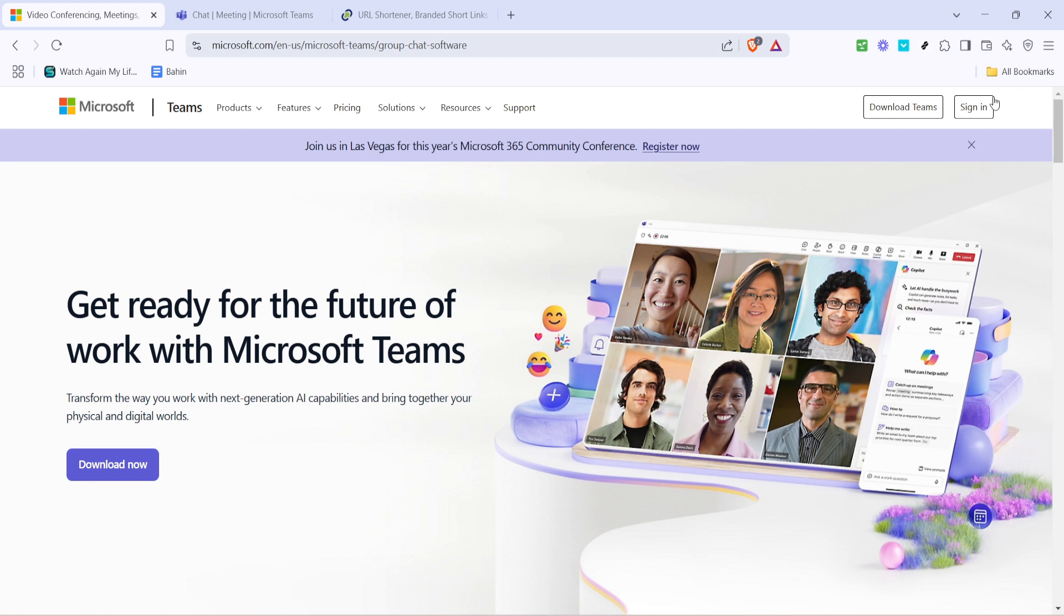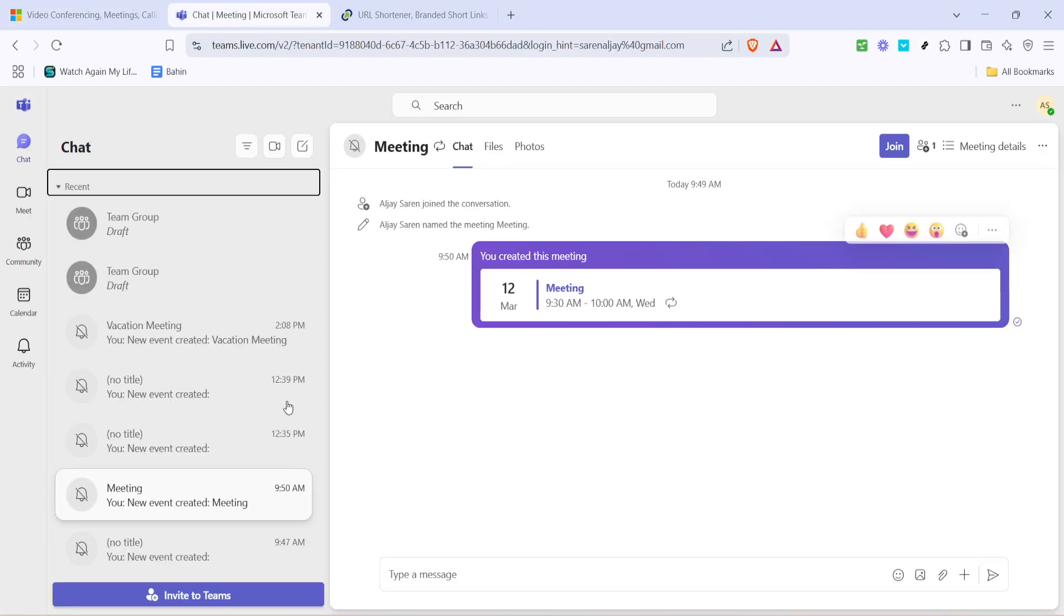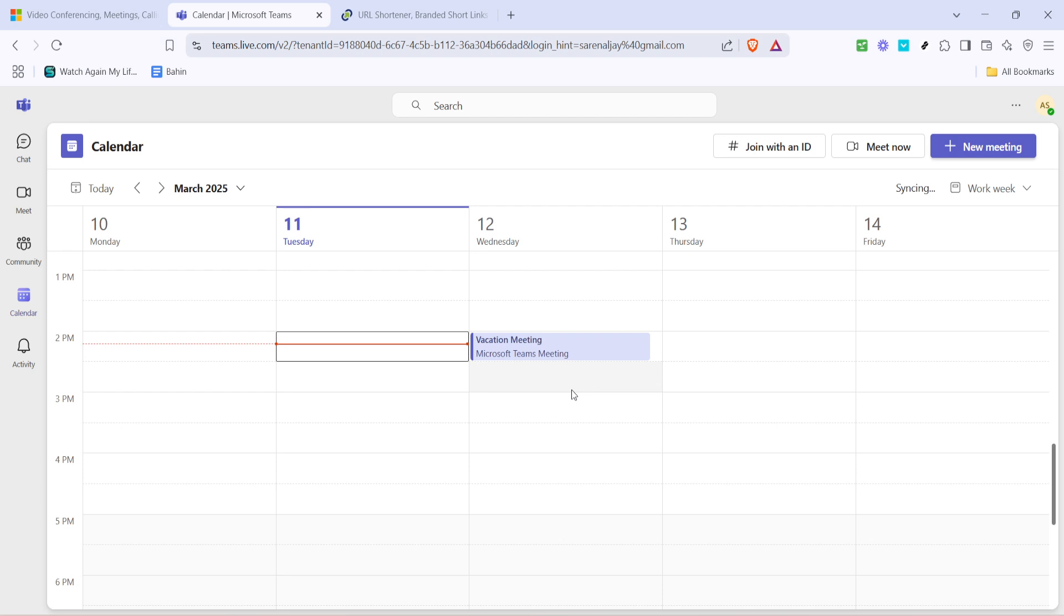Once you've put in your login details, navigate to the sidebar on the left and click on calendar. This section is where all your meetings are scheduled.